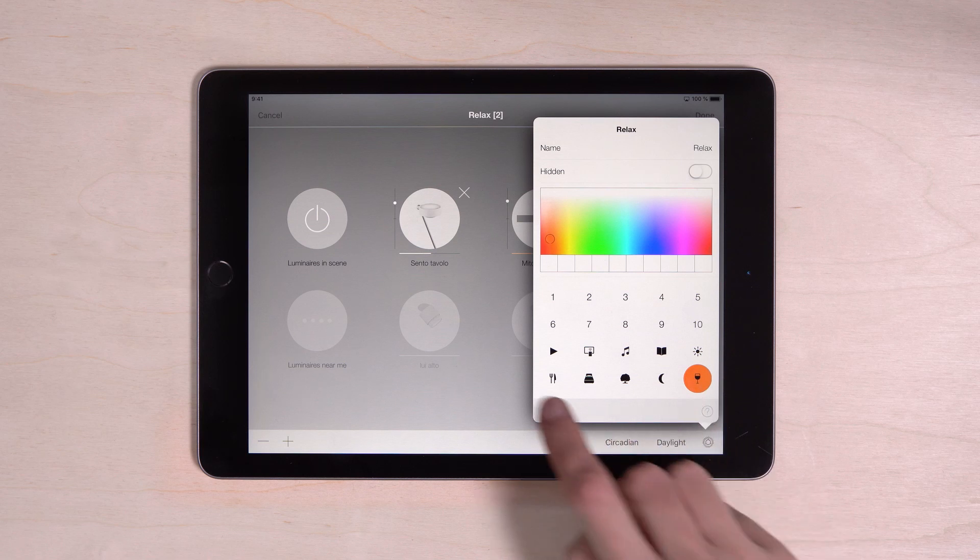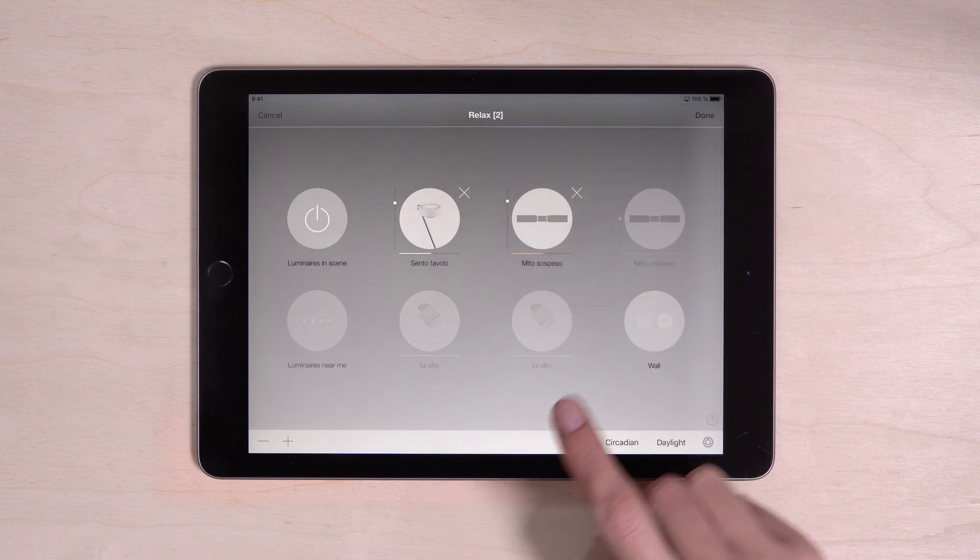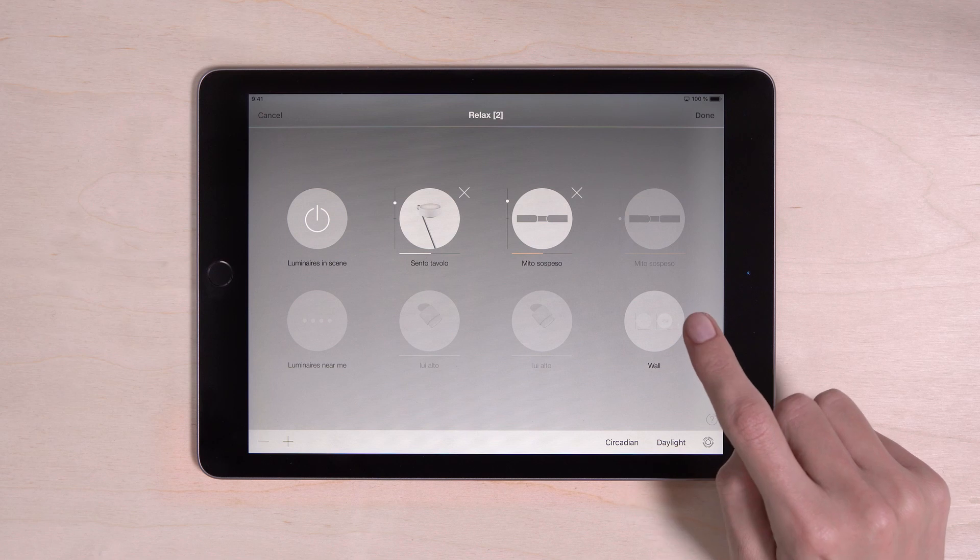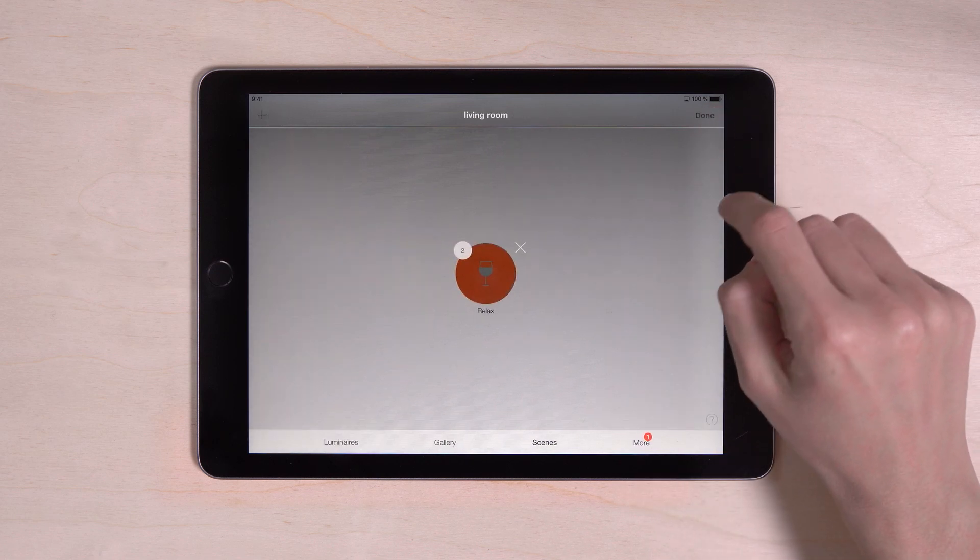When you have finished with this setting, just tap anywhere else. Then confirm with done.